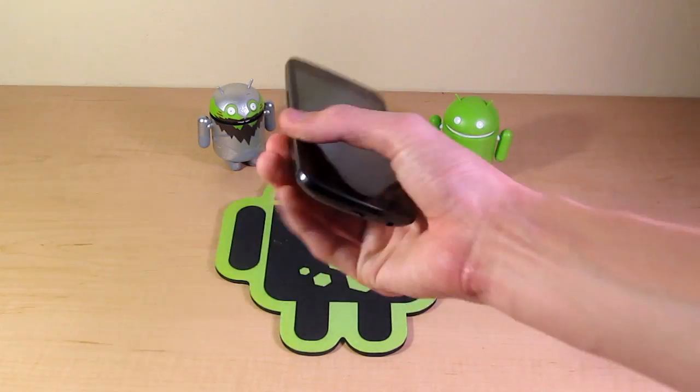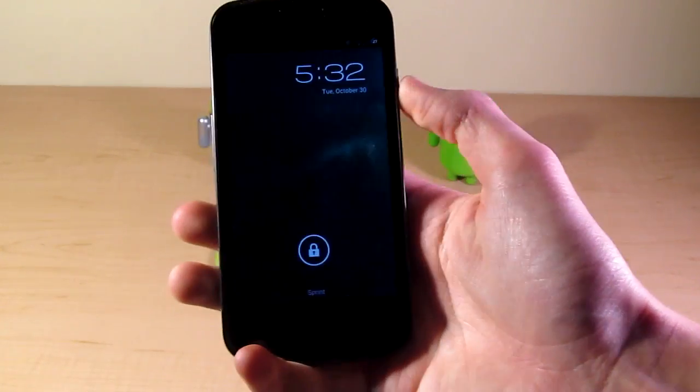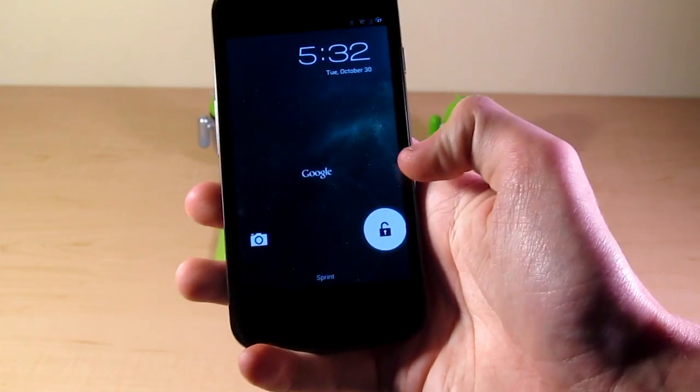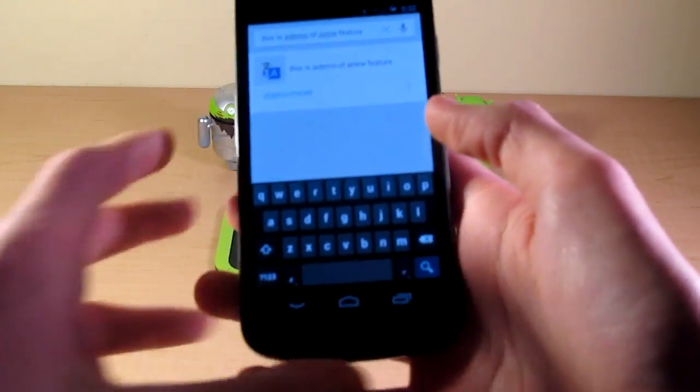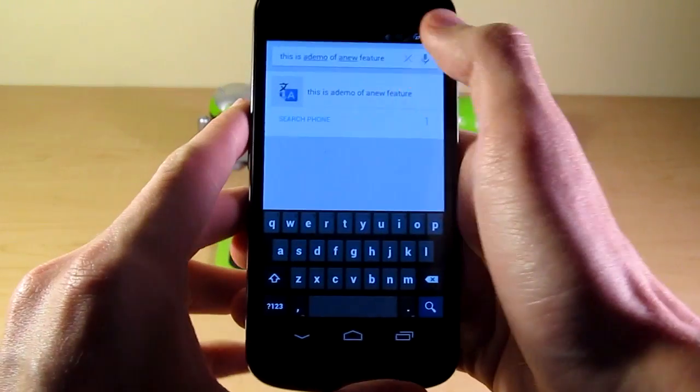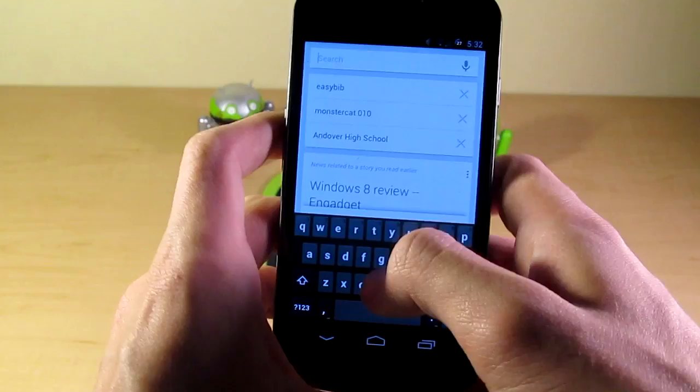This time we are looking at the swipe-ish mechanic that has been added to the keyboard. So if we just jump right into this, you can see I already have a Google Now page pulled up.